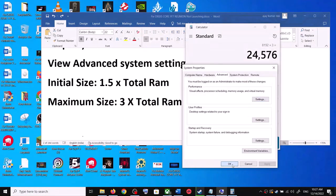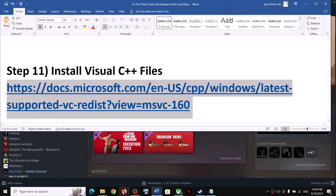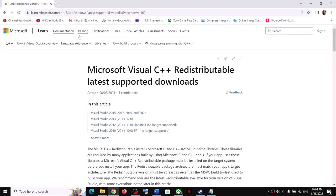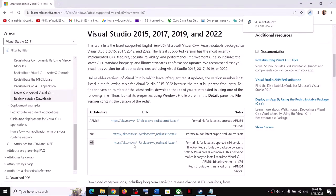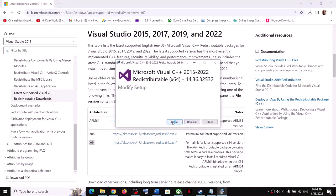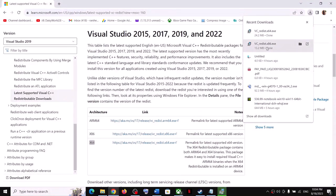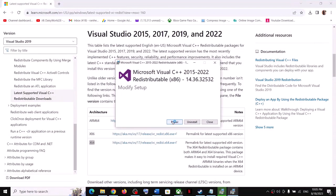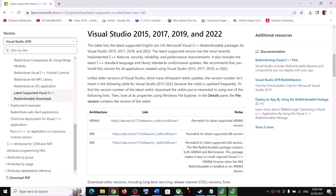The next step is to install Visual C++ redistributables. Copy the link provided in the video description to go to the Microsoft website. Download Visual Studio 2015-2022 — download both the x86 and x64 versions and run both exe files. If you see the Repair option click Repair; if you see Install click Install. Make sure both installations complete, then restart your computer and launch the game.